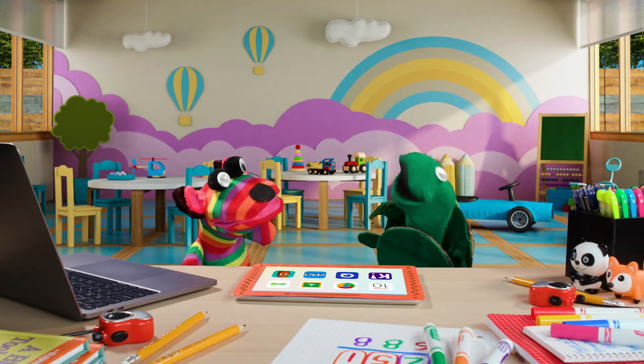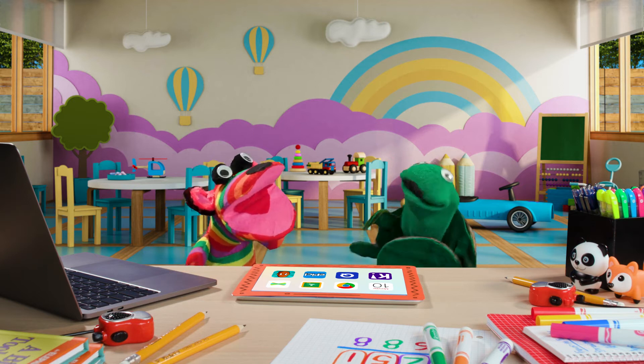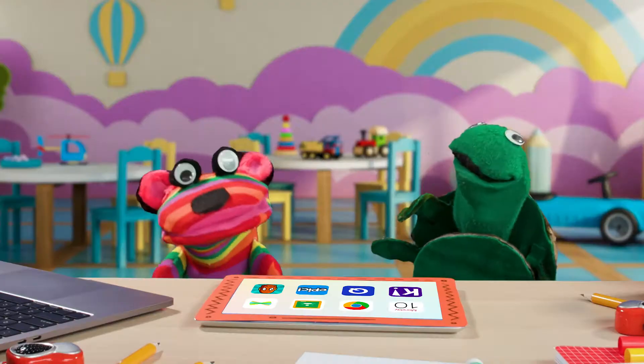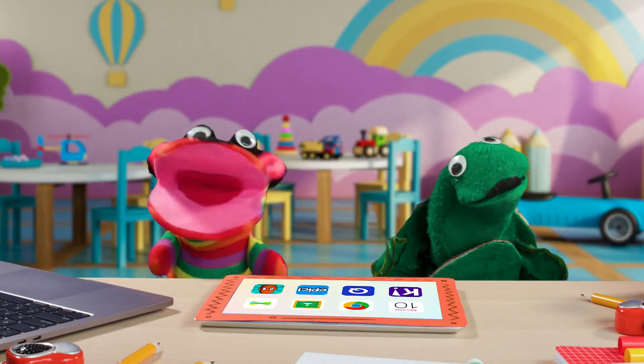Hey, Turtle! Hey, what? Give me a bee! Okay! Hey, Turtle!